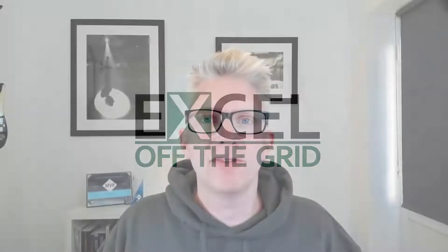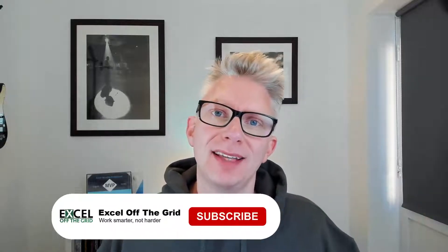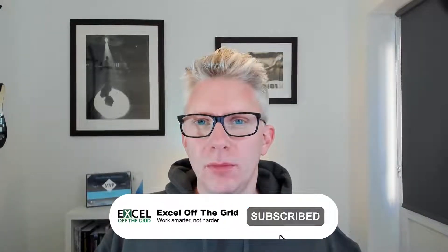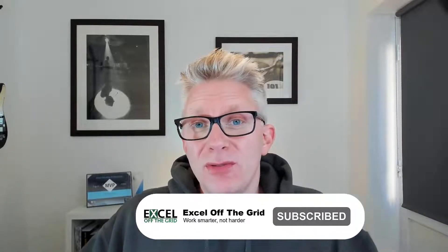Hello there, it's Mark here from Excel Off The Grid. In this video we're looking at how we can run a macro on a protected worksheet. Because what happens if we try and run a macro on a protected worksheet?